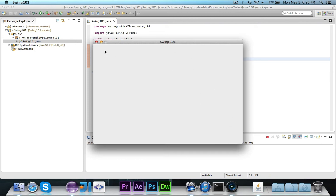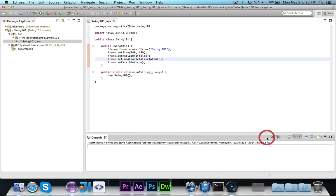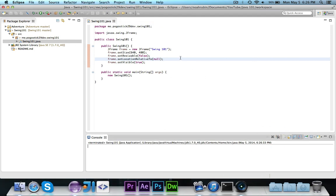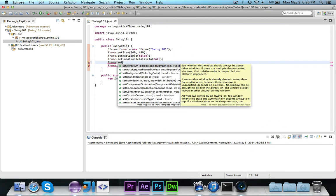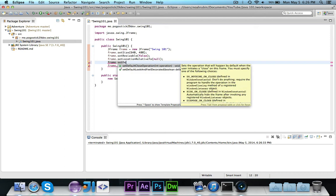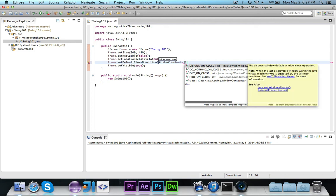One other important thing is, notice how when I press the X button, the window goes away, but this process is still running. It doesn't quit. So you can go ahead and say frame.setDefaultCloseOperation, and then it takes windowConstants. And you'll see we have a couple of options: DisposeOnClose, DoNothingOnClose, Exit, or Hide.